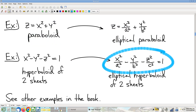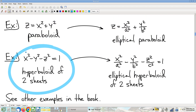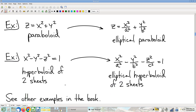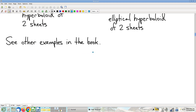Similarly, an equation like x²/a² − y²/b² − z²/c² = 1 is a stretched-out version of the hyperboloid of two sheets. This is called an elliptical hyperboloid of two sheets. There are some other good examples in the book — take a look at those.